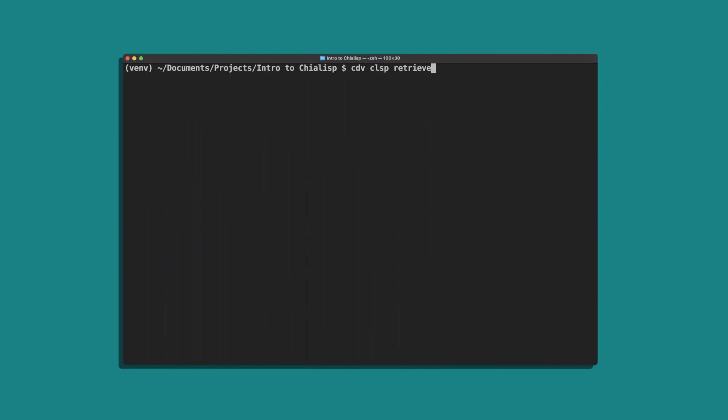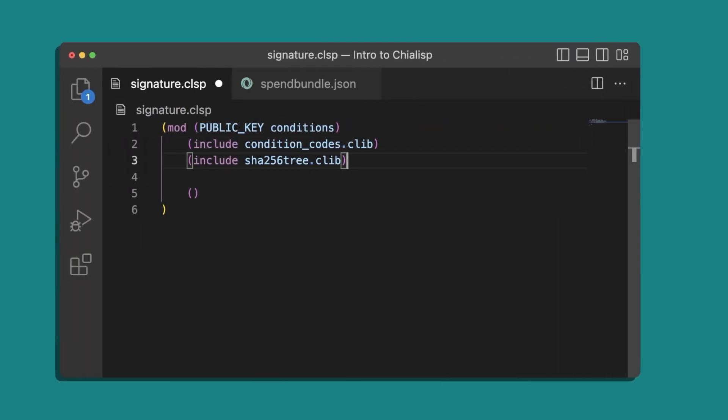To install these libraries run this command in the terminal: CDV CLSP retrieve SHA-256 tree and condition codes.